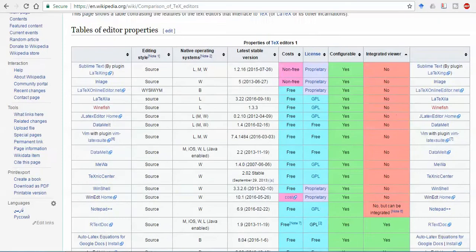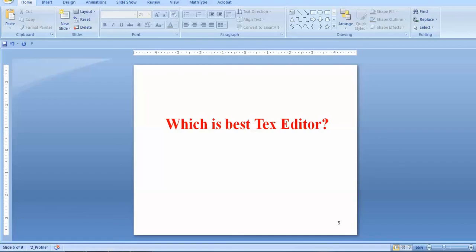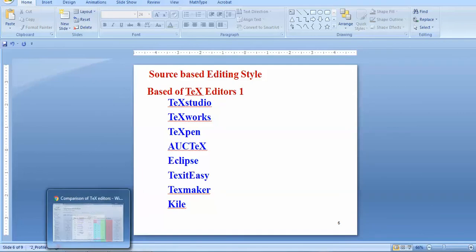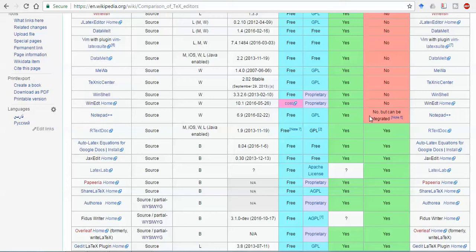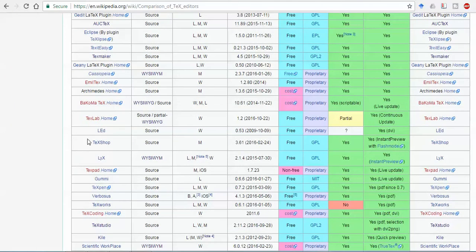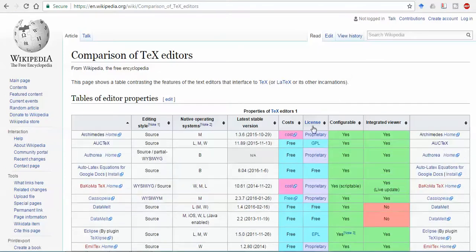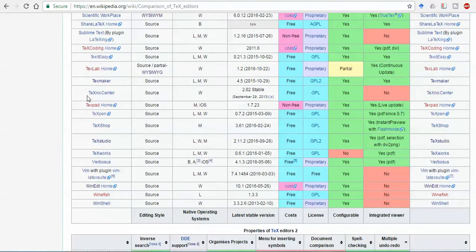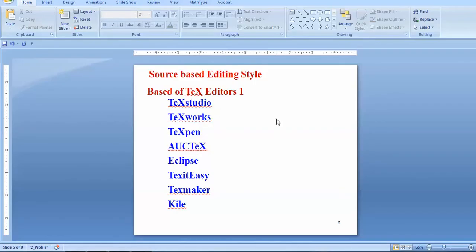Anyways, out of this, in the first property which is called text editor property number one, you can see that I just collected data and finally TeXstudio, TeXworks, TeXpen, Octave Eclipse, TeXitEasy, TeXmaker, Kile - these all software have properties which contain each and everything. You can see that most TeX softwares are available here alphabetically: TeXstudio, TeXworks are all good. But TeXstudio you can see is good for everything, and TeXpad is non-free. So out of this, I have selected these software. But now I'll go for the next property.